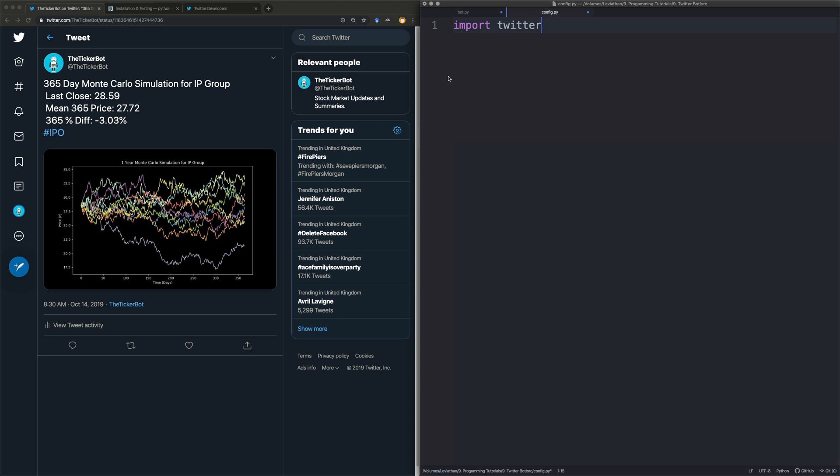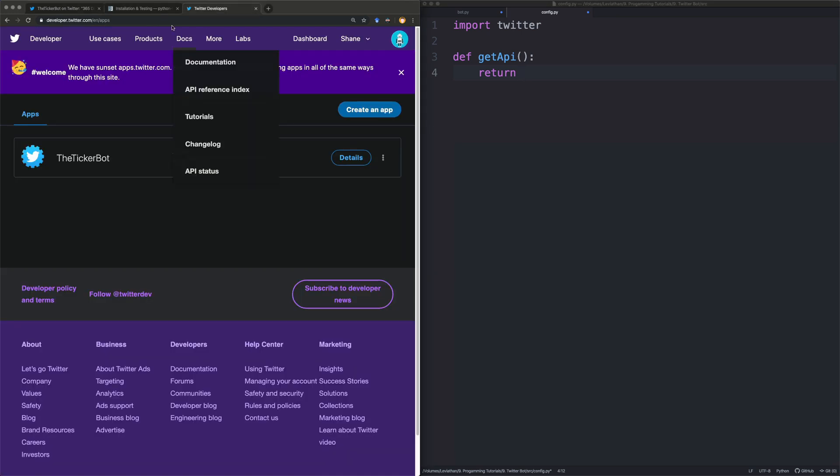And in this one all we're going to have is one method. We're going to call it get API. You can call it whatever you like. It doesn't really matter. As long as you know what's going on. And we're going to return some credentials. But I'm getting ahead of myself because we haven't got the credentials yet. So you're going to want to go to a page which will be in the description. It's developer.twitter.com/apps.